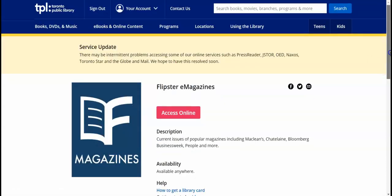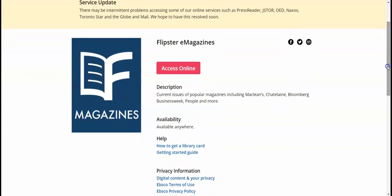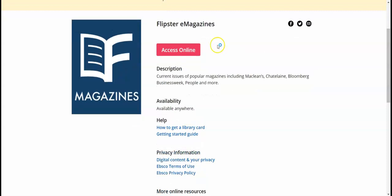To access this database, all you need is a valid Toronto Poly Library card and a computer with an internet connection to read magazines in your browser. When you click access online, you will be asked to put in your library card number and your PIN.